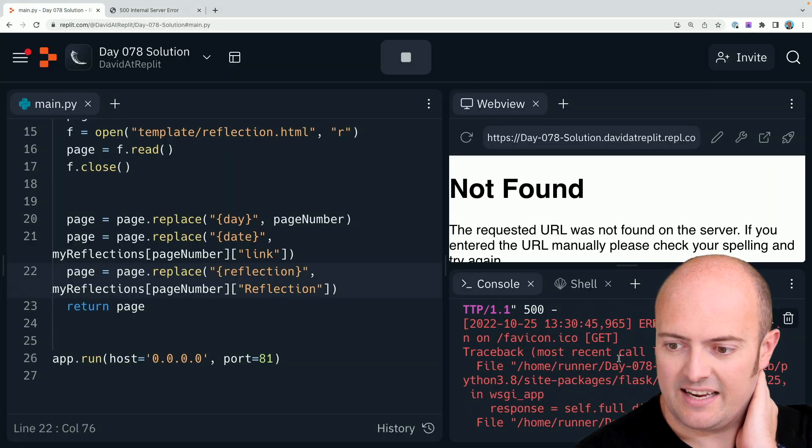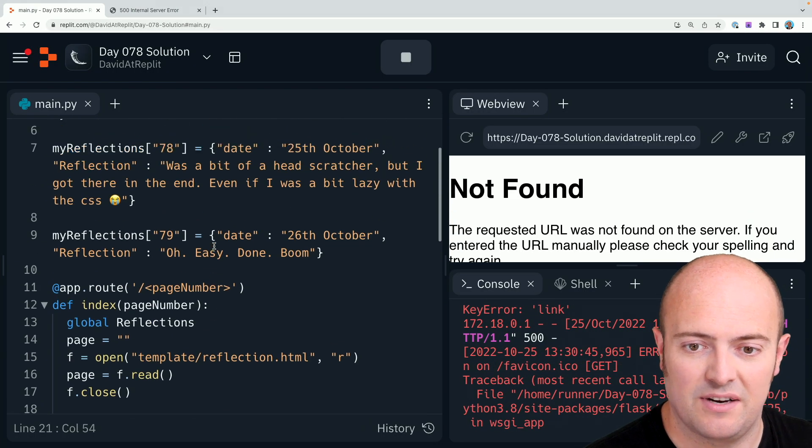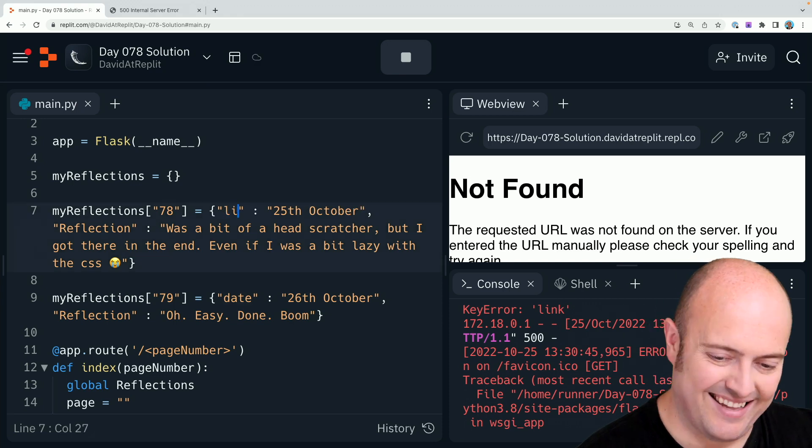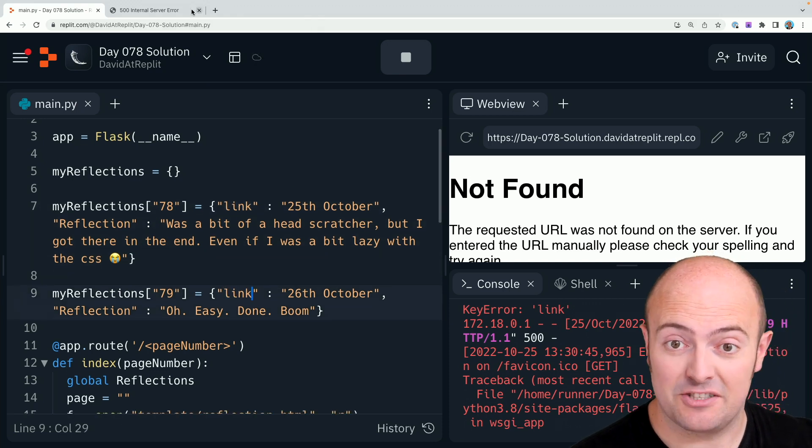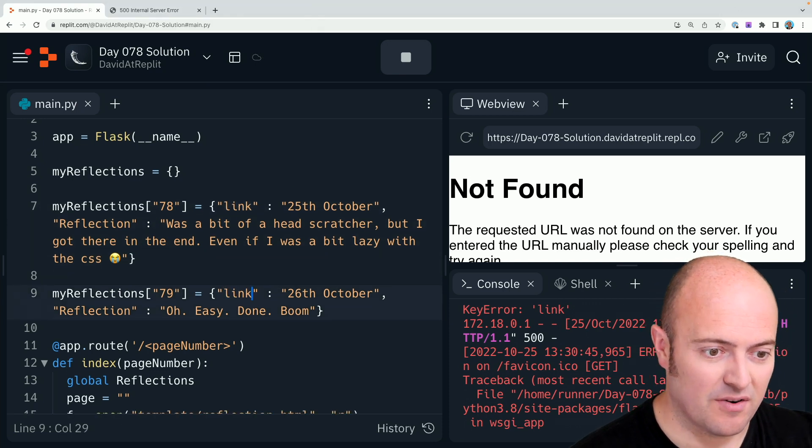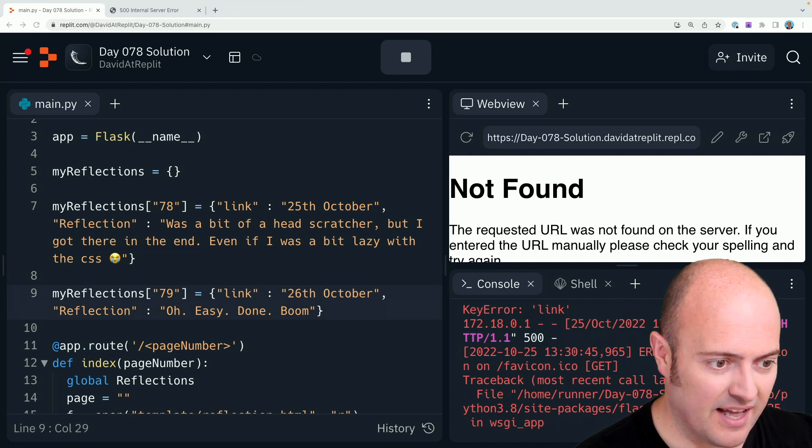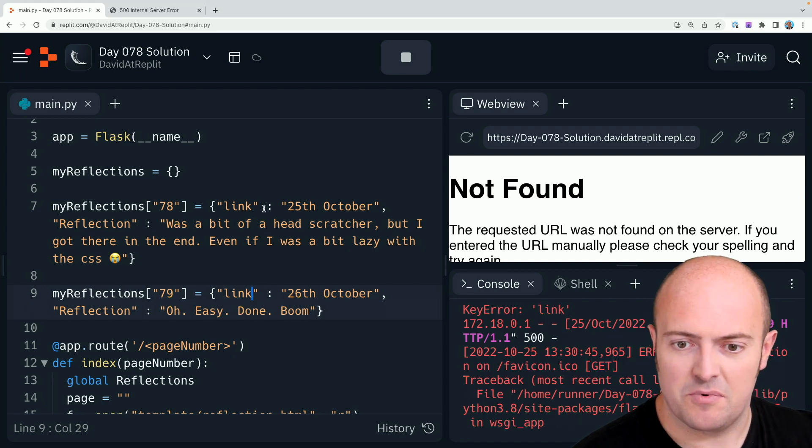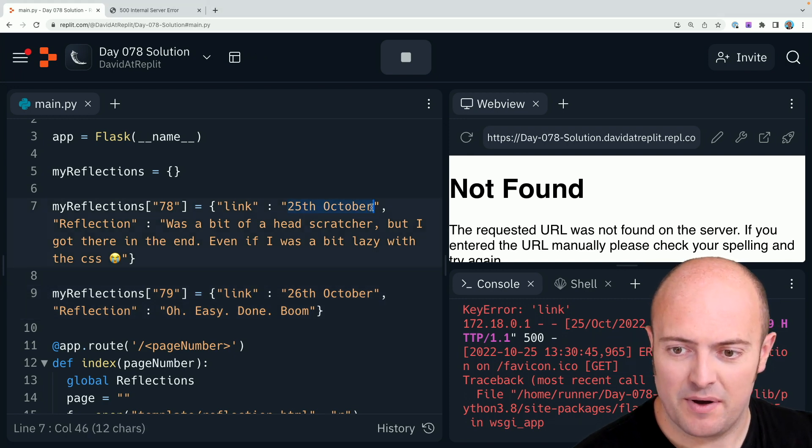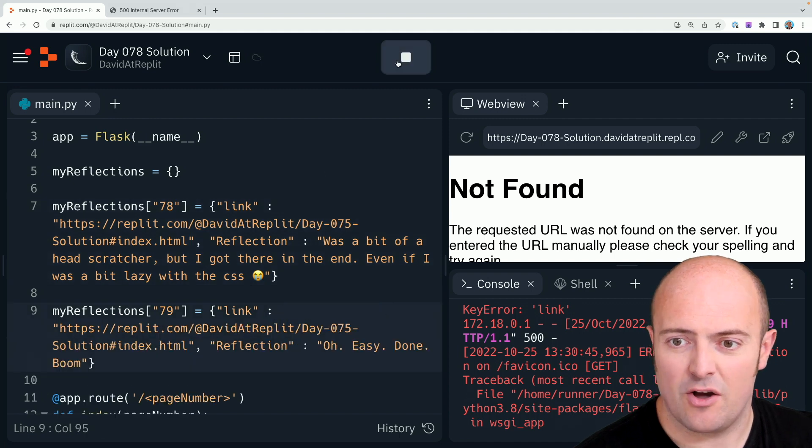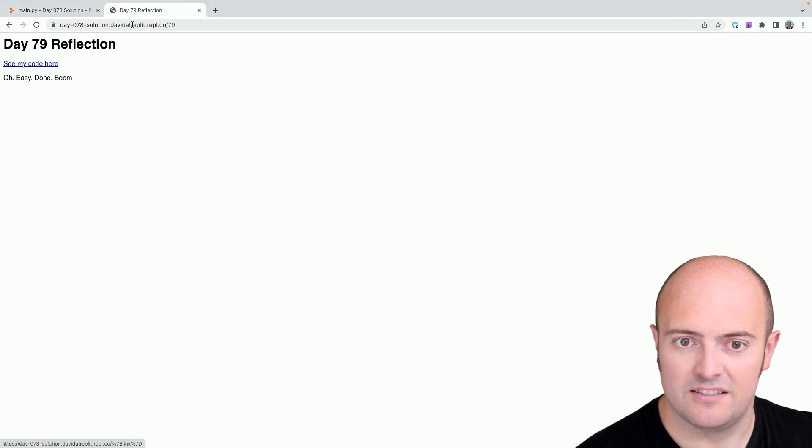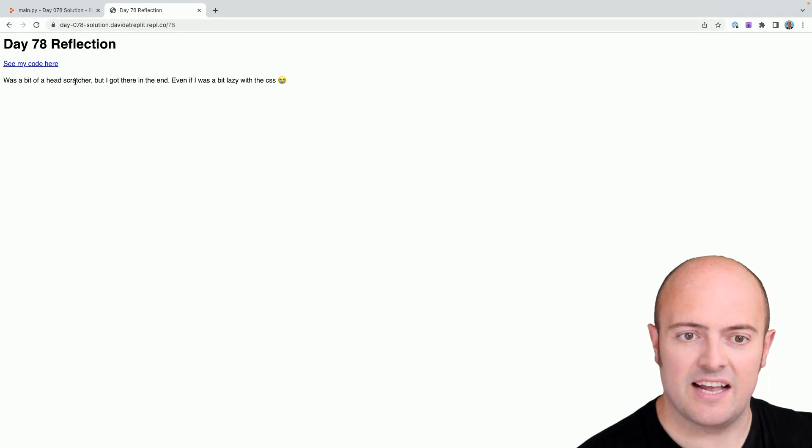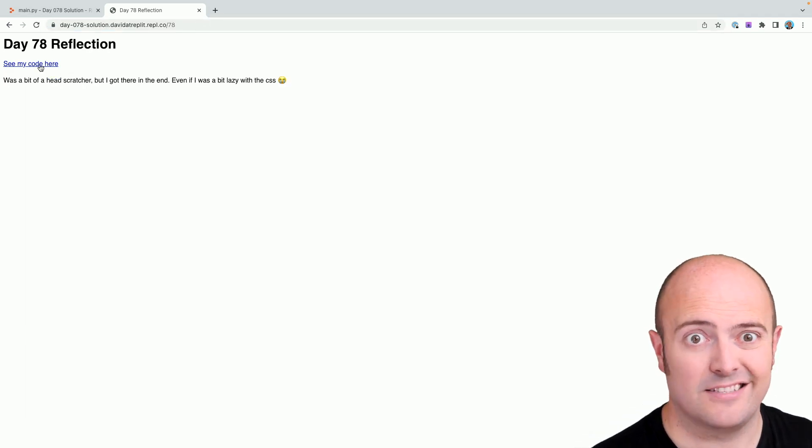And it can't get a link there. I didn't call it link up here did I? This is why you need to pay attention when you're doing it. And let's just put a random REPL link in for that. I'm just going to put my day 75 solution in for both. That looks good. 79. 78. So there's a different page. Link's okay. It's quite a day.